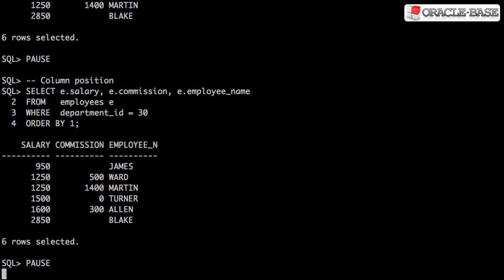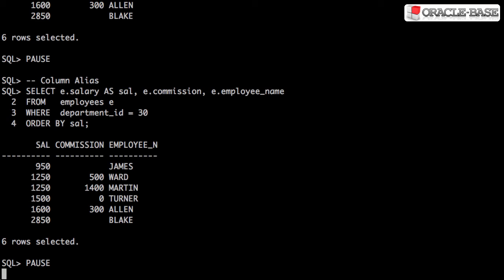Columns can also be referenced by their position in the select list. Finally, columns can be identified by their column alias.